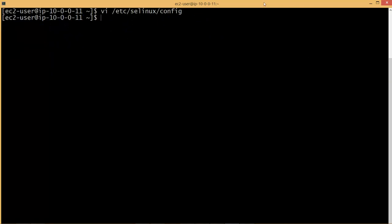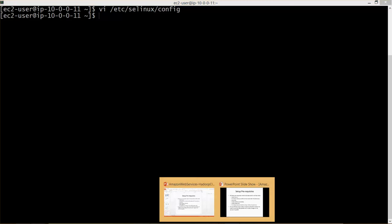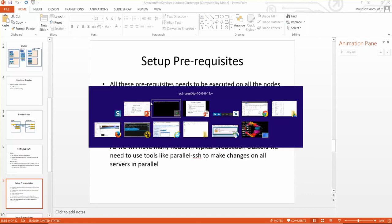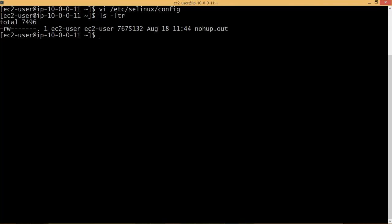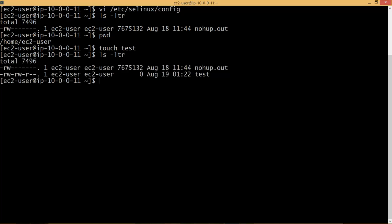And then you have to set UMASK. By default it's 022 only so that is fine. You can set it or ignore it, but to be on the safe side I am just setting it up. UMASK actually determines how files should be created.